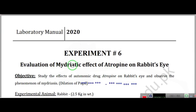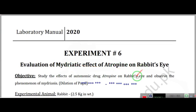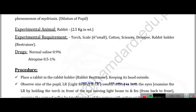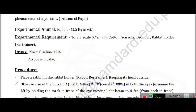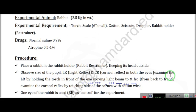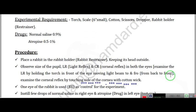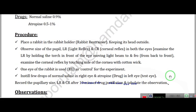Experiment number 6: evaluation of mydriatic effect of atropine on the rabbit eye. We are taking atropine 0.5–1% and applying it to the rabbit. We will restrain the rabbit and check the light reflex and corneal reflex.